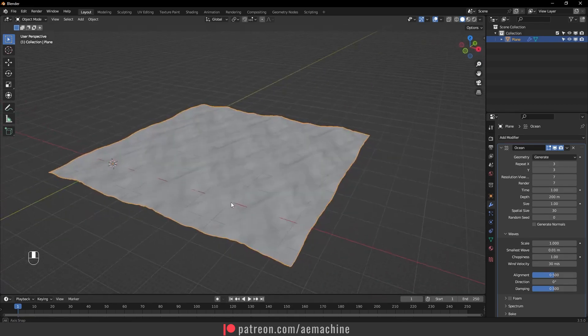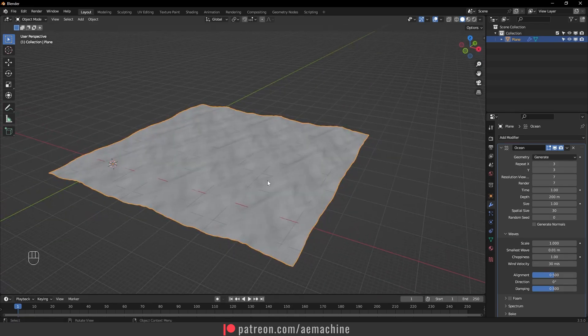I will also set the spectral size to 30 so we can get a little bit smaller ocean with a lot of details. To create a loop, we need to animate the time and the scale.